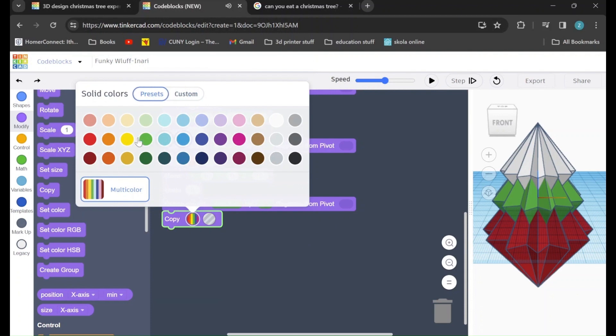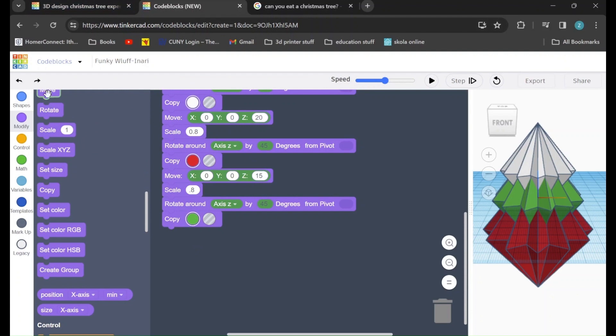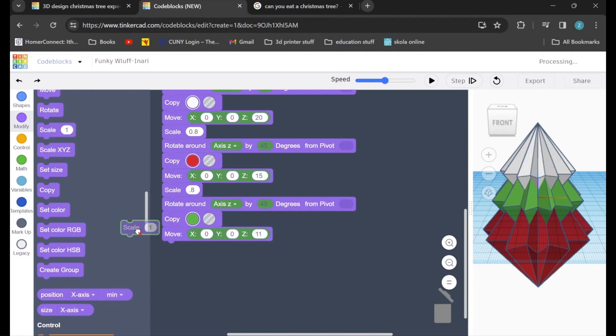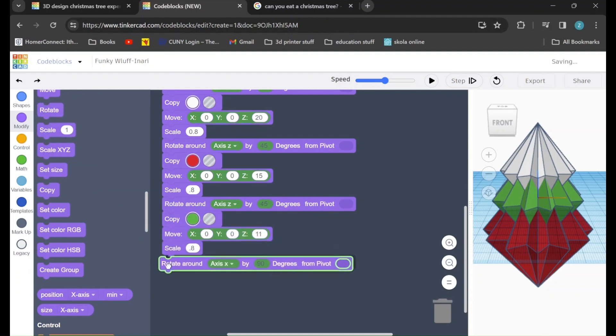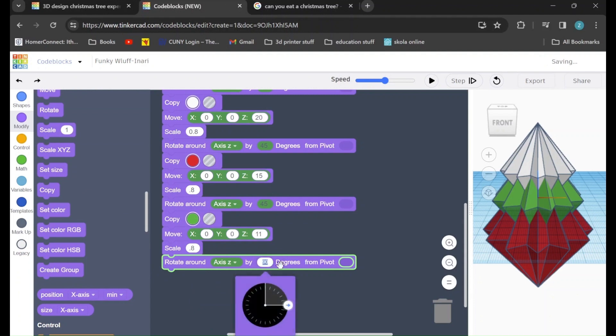Copy again. I'll change the color to green for this one. We'll drag in a move command. This time, I'm going to set z to 11. We'll drag in another scale command. Change it to 0.8. Drag in rotate. Rotate around the z-axis by 45 degrees.